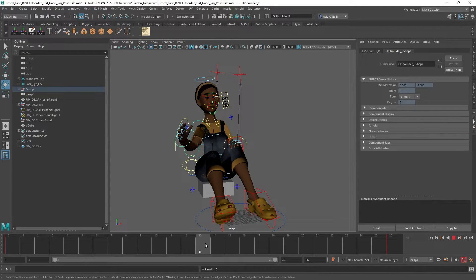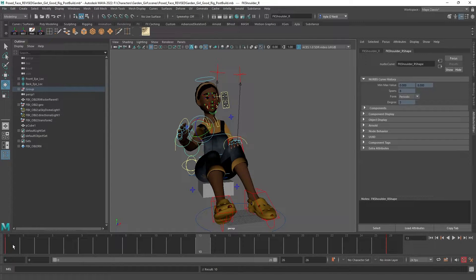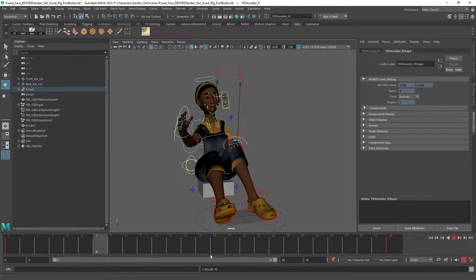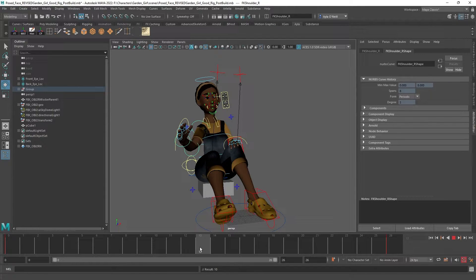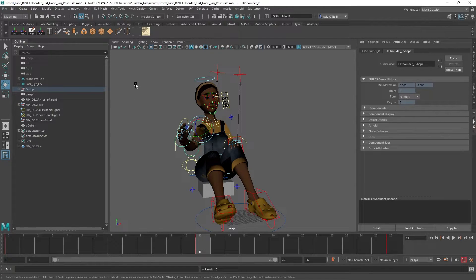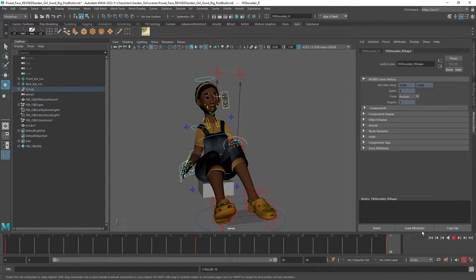Now if we create a keyframe in the middle between these two keyframes — if you had keyframes one to four you could create one at two; it's the same idea — you're going to create one just kind of in the middle of whatever numbers you're using. So I'm going to press S, and let's look at the graph editor again.